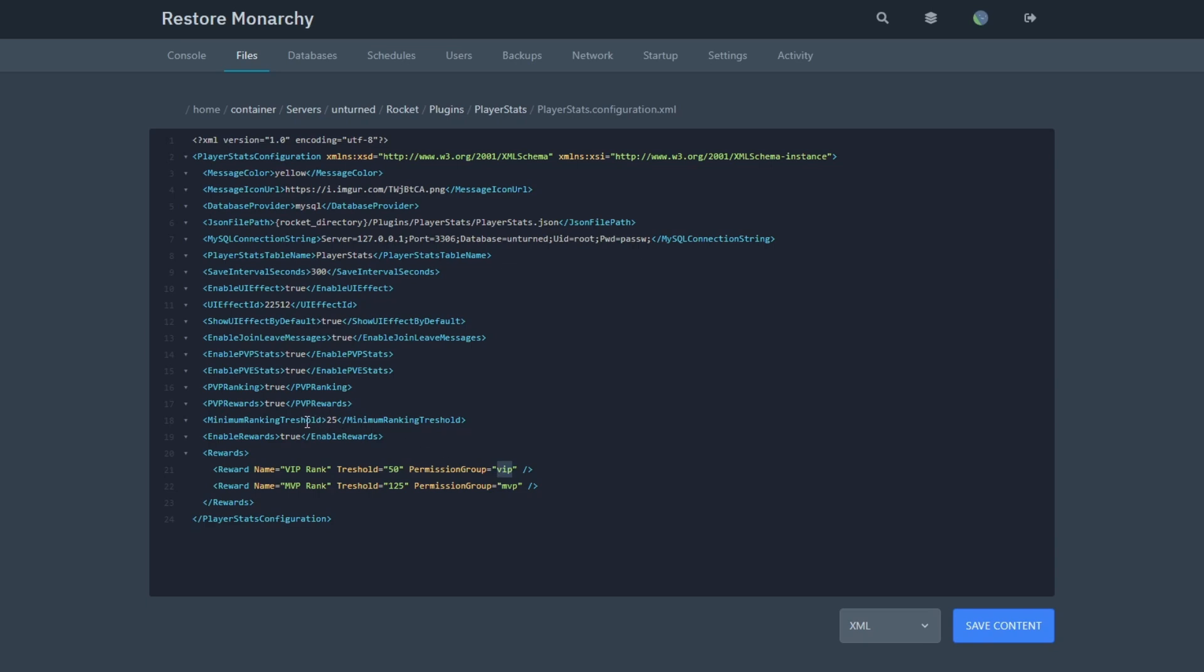This is the minimum ranking threshold, so pretend like you need a minimum of 30 kills to get ranked. This is pretty much what it is. It's a requirement to get ranked.